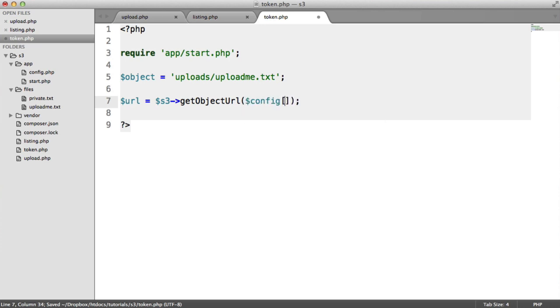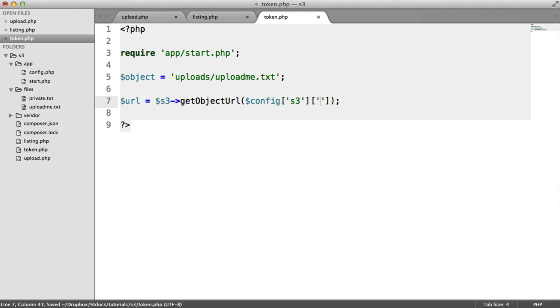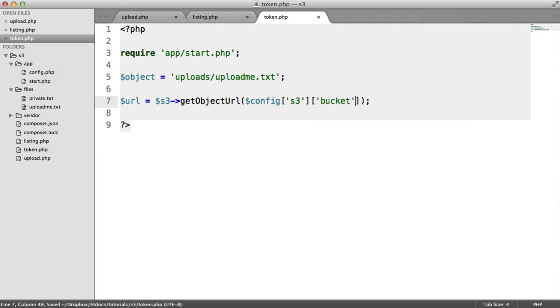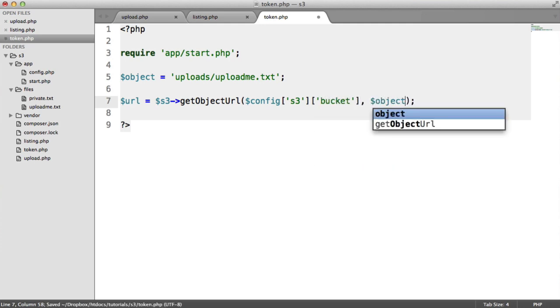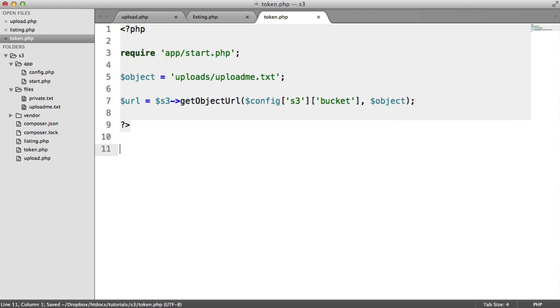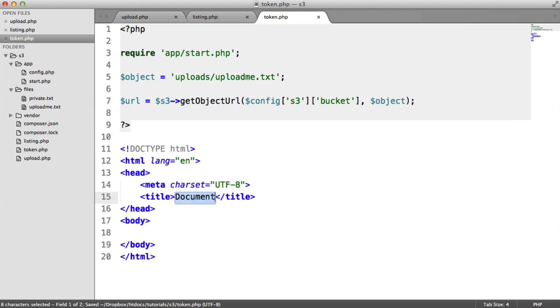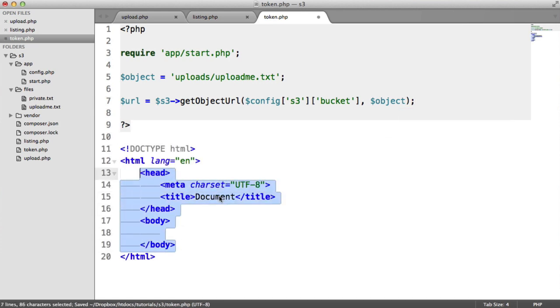We pass in the bucket name that we want to pull this from. Remember that's inside of our config in the S3 key and that bucket. Then we pass in the object as we want to pull it down. And this is pretty much similar to how we did it before, but we're going to add an additional argument to this method in just a moment.